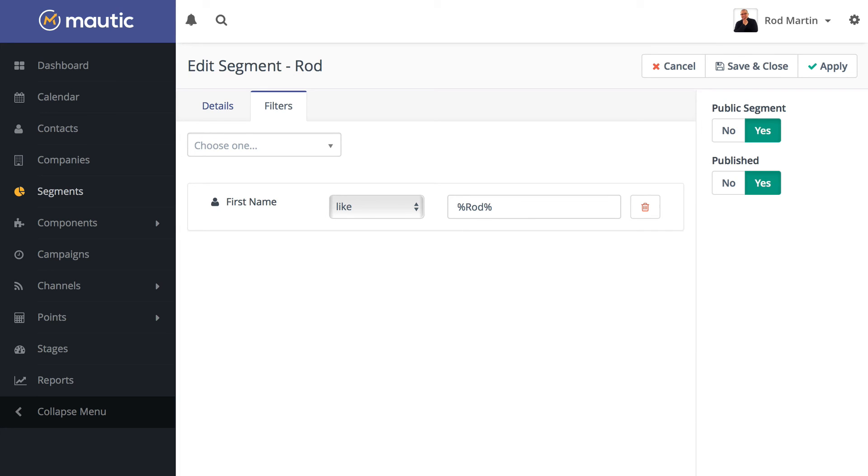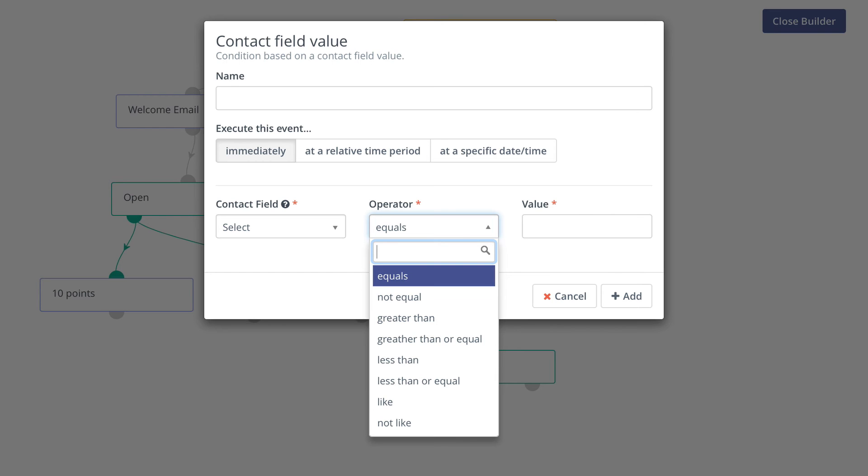As I mentioned, you can use this in segments, reports, even as a condition right in the campaign builder, giving you the flexibility to find the contacts you want. And that's your Mautic Minute.